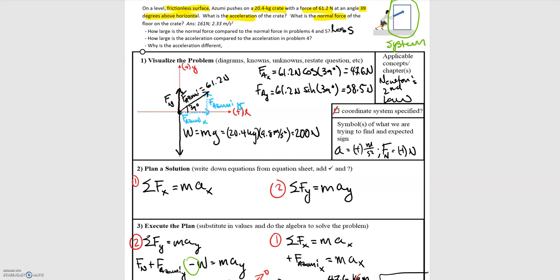Comparing our answers: the normal force is less than in a flat-force case, highlighting that the normal force isn't always equal to the weight — it depends on what other forces act in the y direction. The acceleration is also less than in the flat-force case because when force is applied at an angle, only a component goes in the x direction rather than the full force. Since force is proportional to acceleration, a smaller x-component of force gives a smaller acceleration for the same mass.